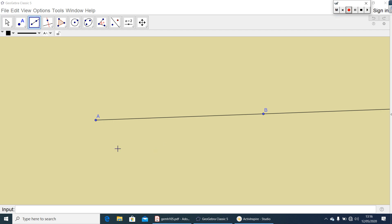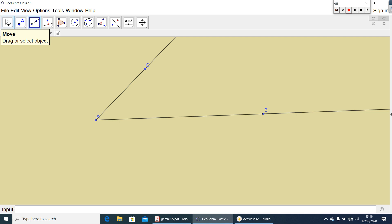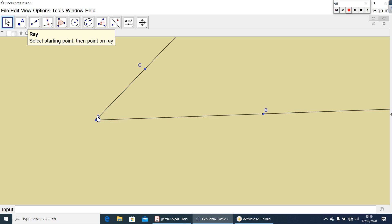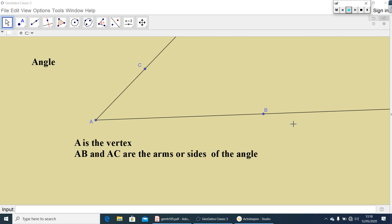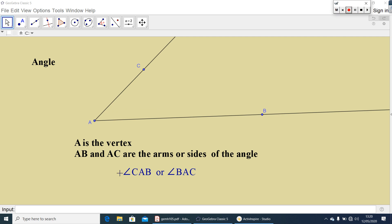Now let me take one more ray. These two rays have a common end point. Here A is the common end point. This figure we can call it as an angle. This common end point is called the vertex of the angle, and the two rays we can call it as arms or sides. That is, A is the vertex and AB and AC are the arms or sides. This angle we can call it as angle CAB or angle BAC. These are all you learned in Class 6.